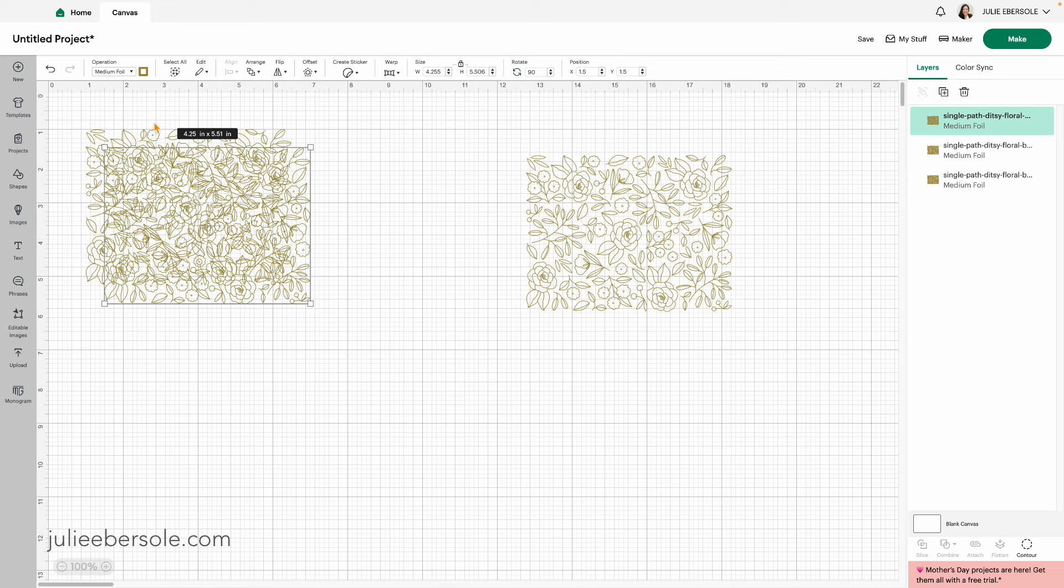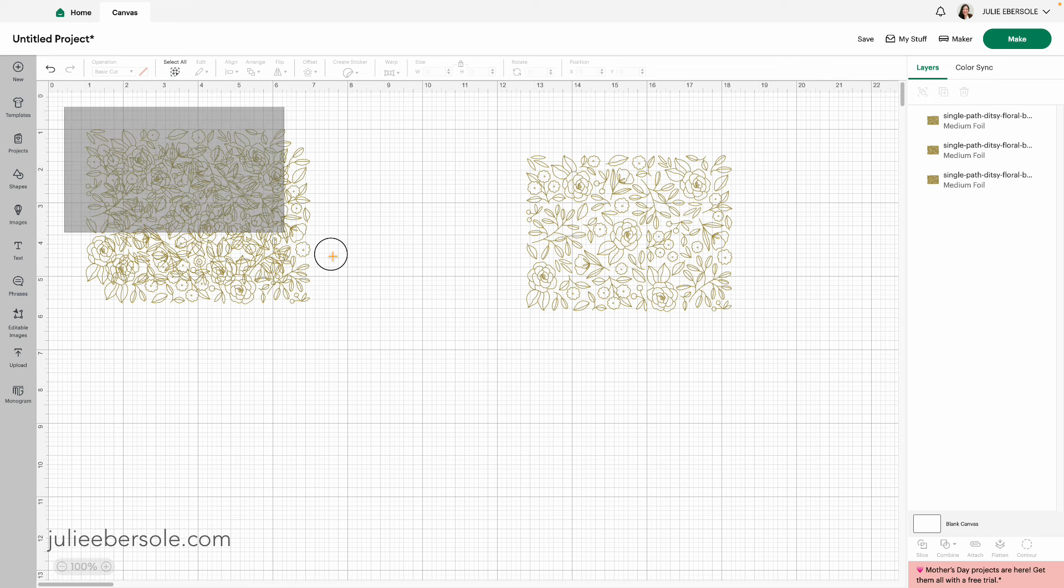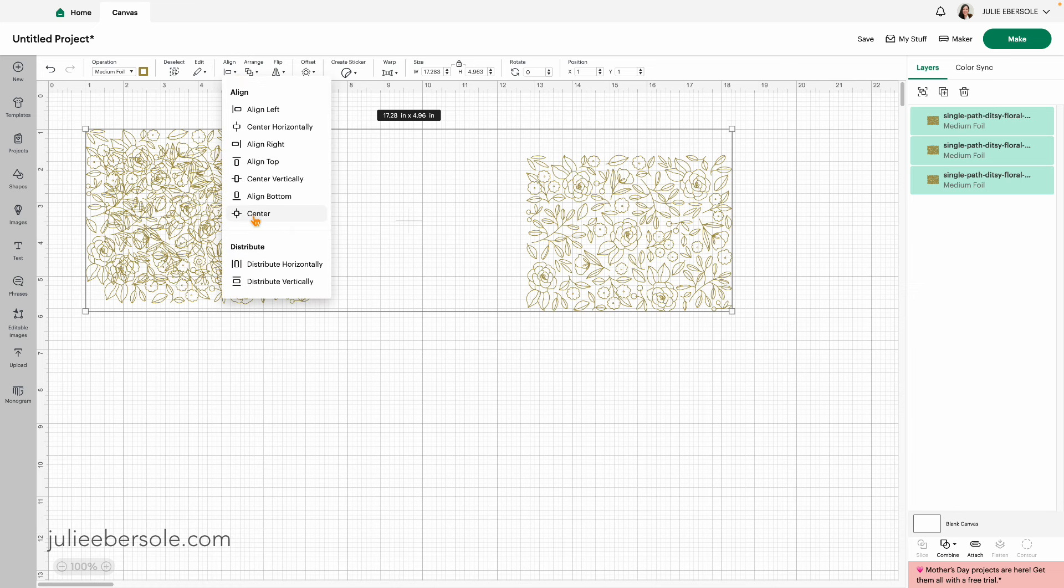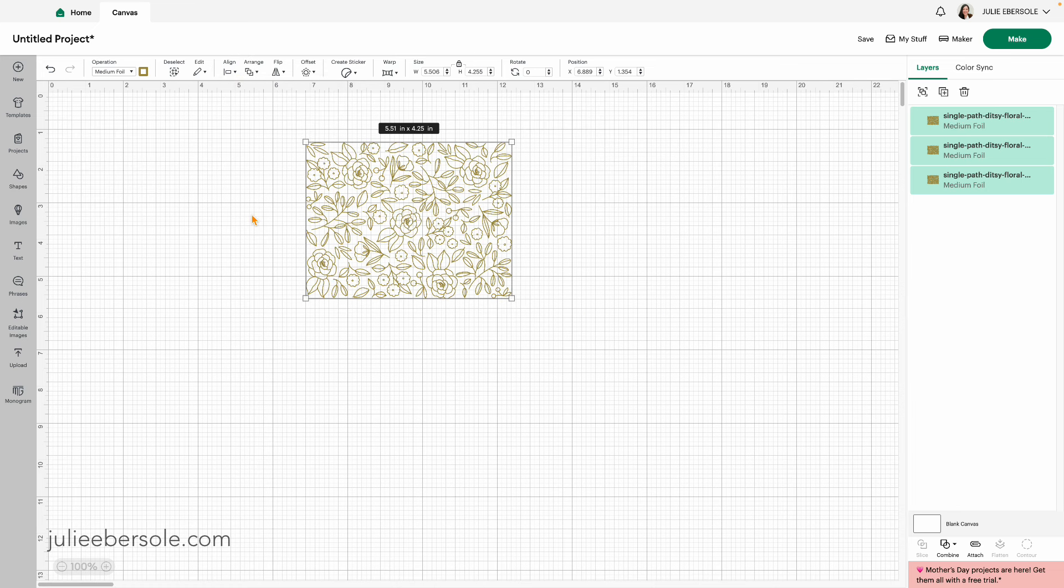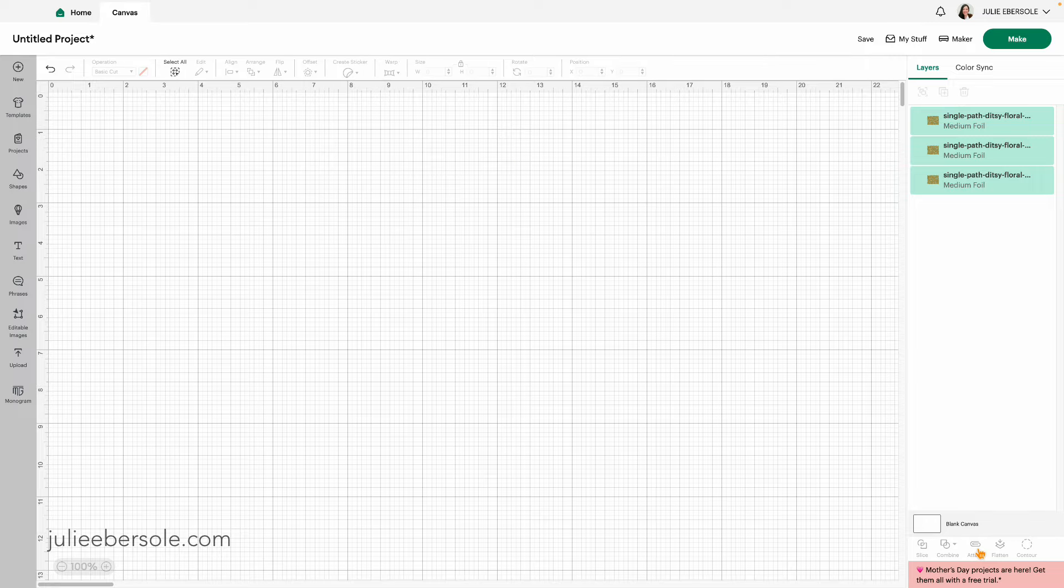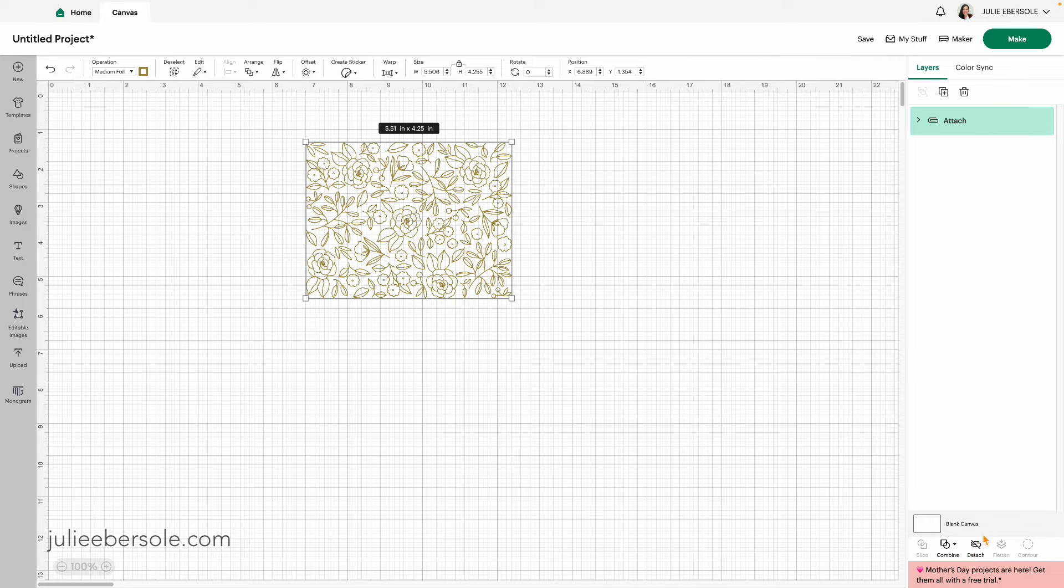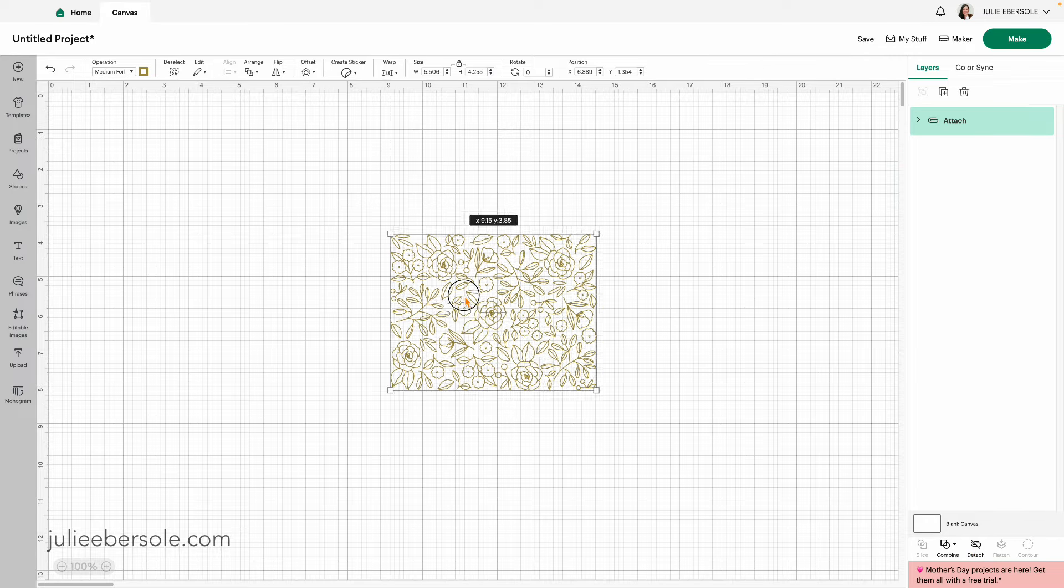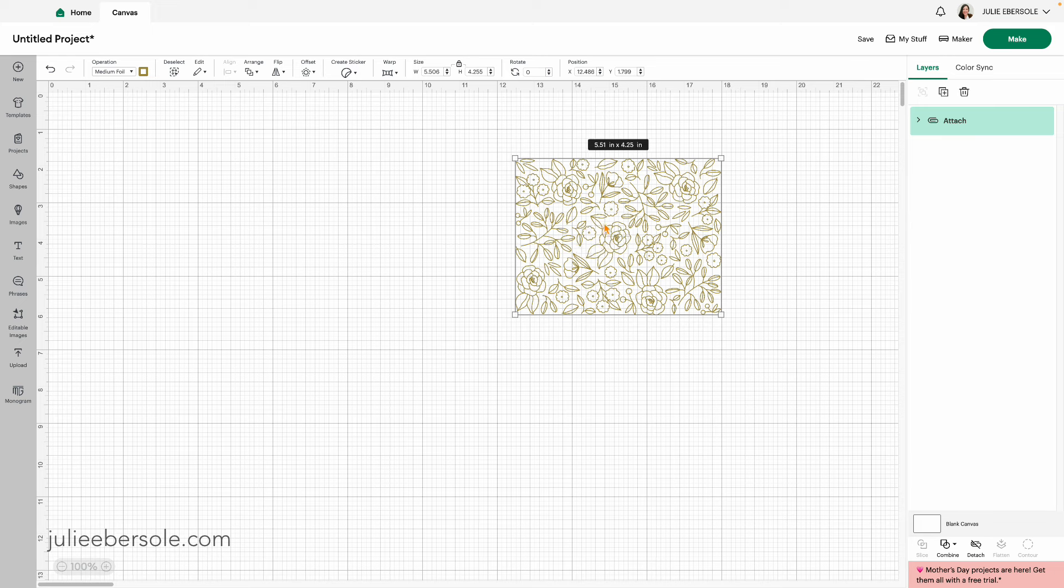Now I'm going to select all of these and I want it to go over and do three passes. So the easiest way to do that is to just make three versions of it. Then I'm going to go over here to the Align menu and hit Center. That will align them perfectly on top of each other, vertically and horizontally. Then while they're still highlighted together, I'm going to go down here and click Attach.